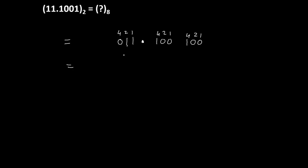From here, we can see that 2 and 1 are 3, so this is 3. Fractional point as it is. This is 4. So this value is 3.4 to the base 8.